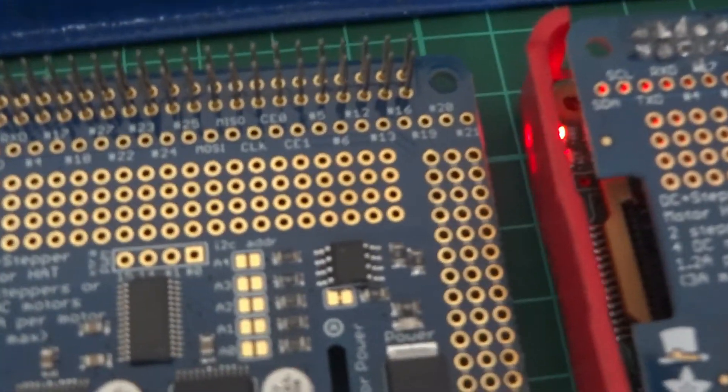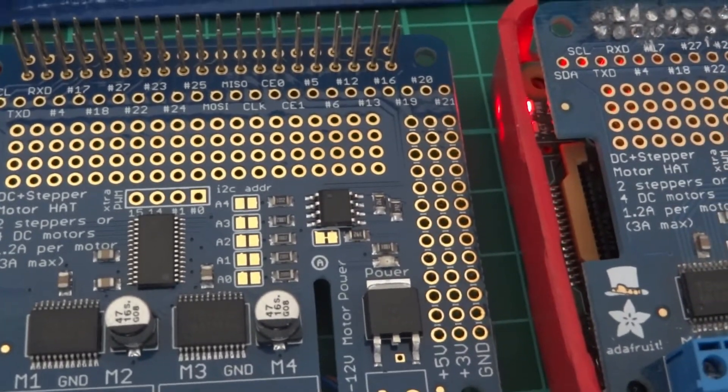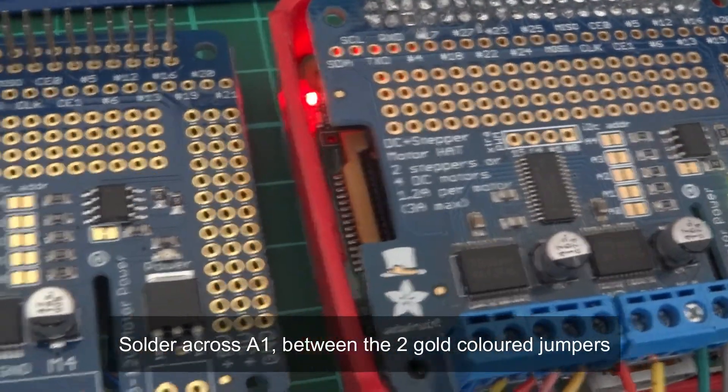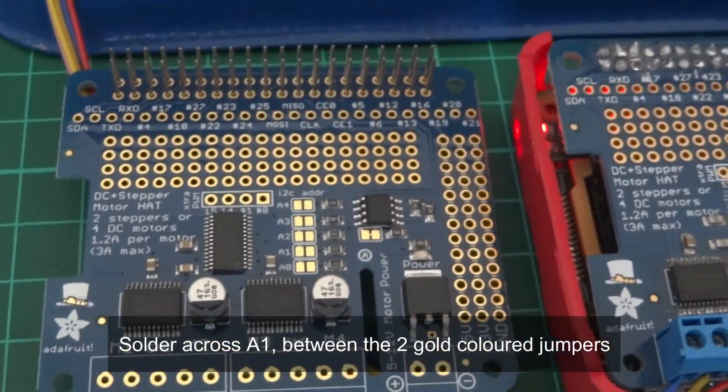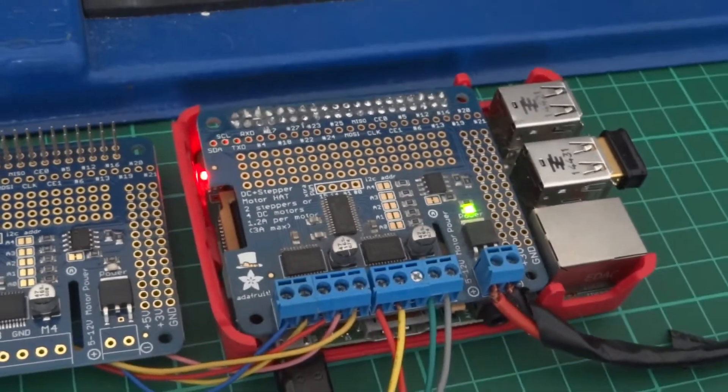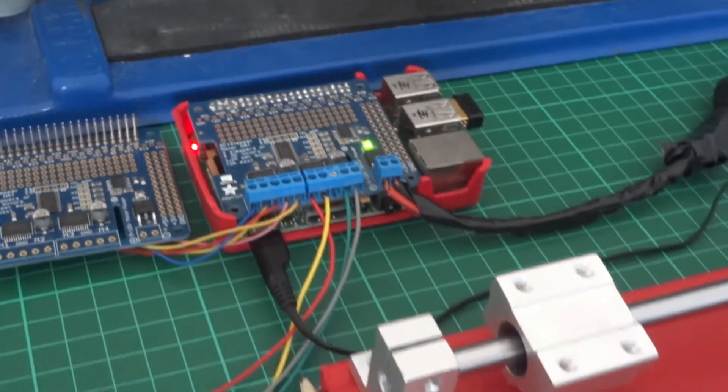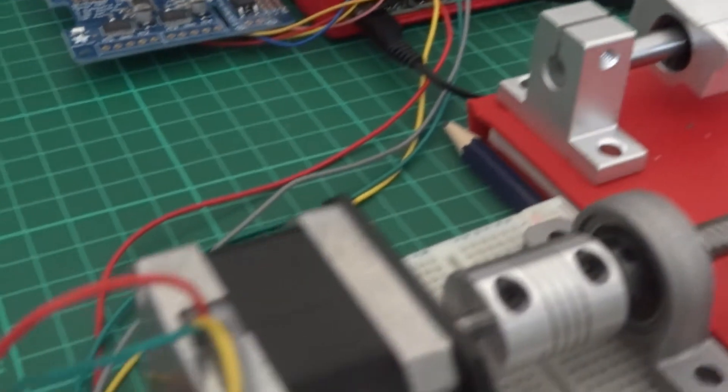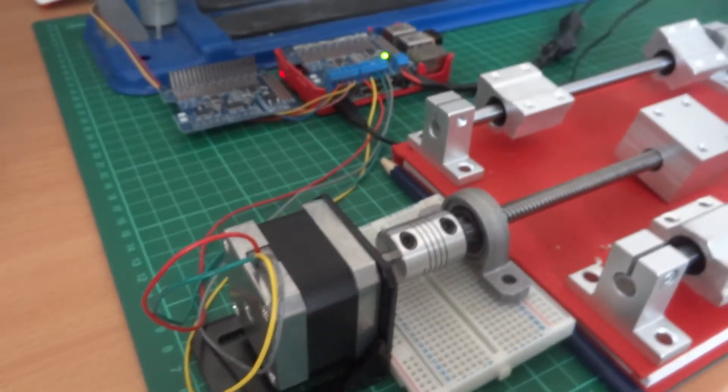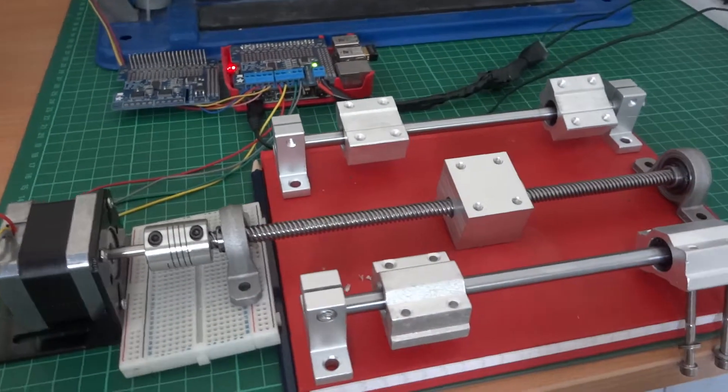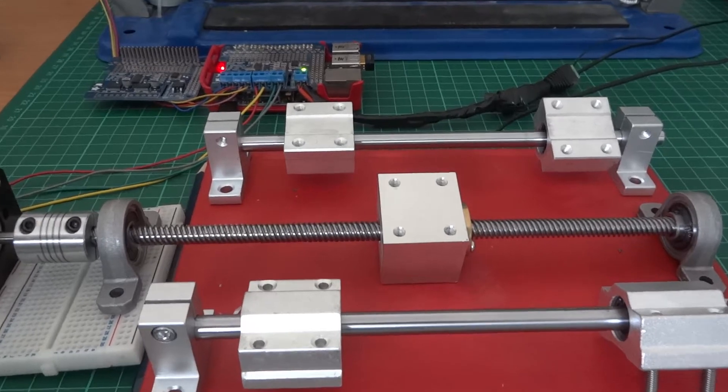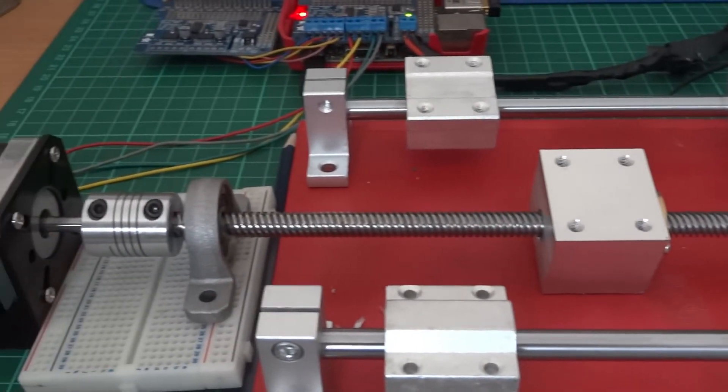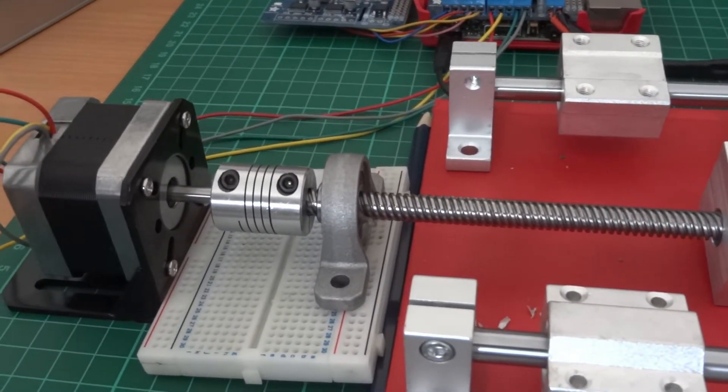There you can see A0 through to A4. One of those will need to be soldered across to the other, those two little gold colored contacts. One will be needed soldered to the other to give it a different address. It's a jumper effectively so when you stack them the Pi knows which one it's talking to.